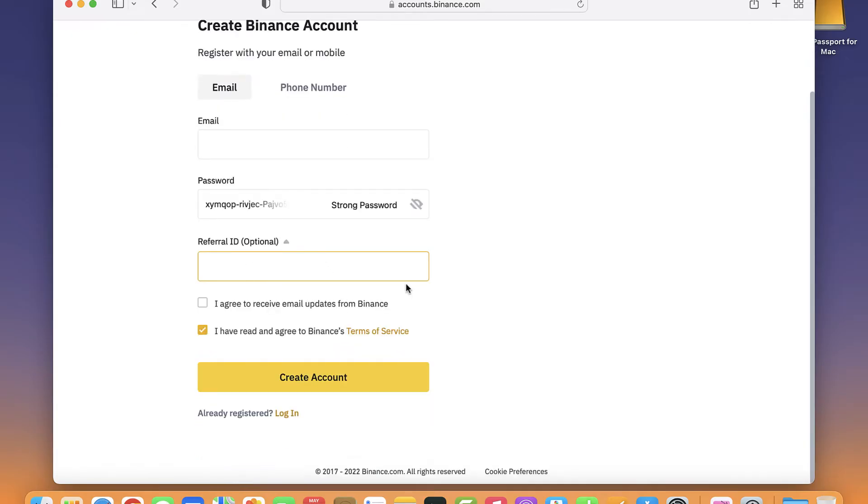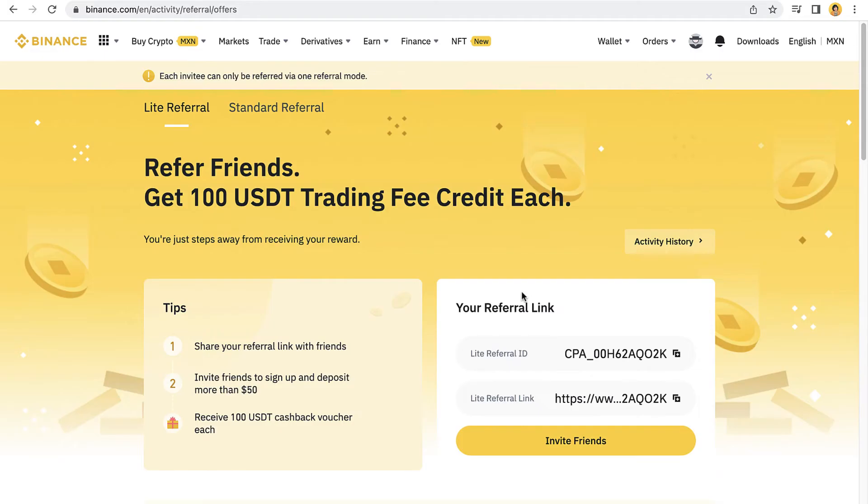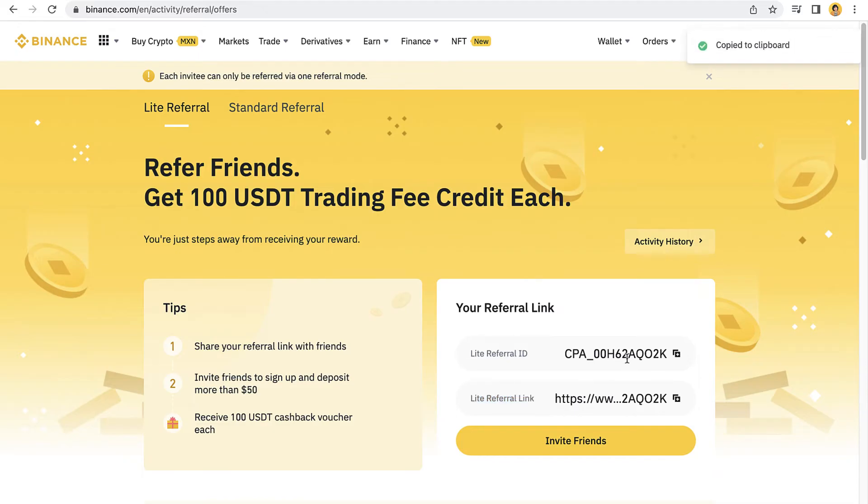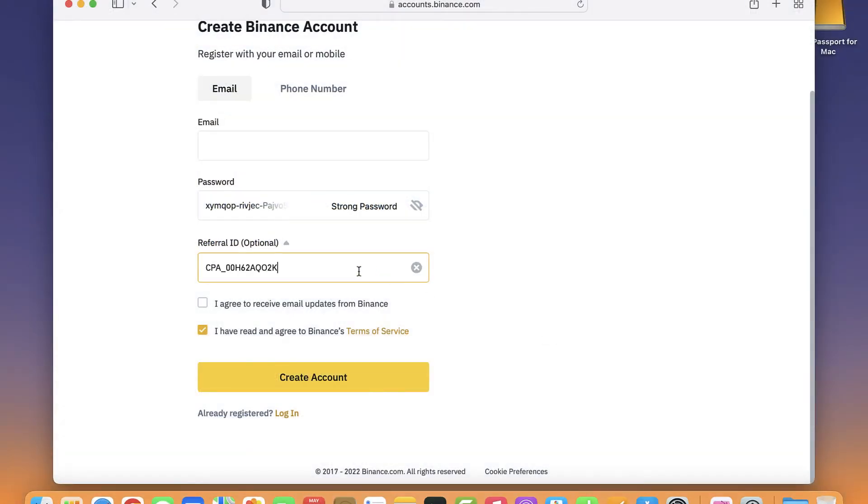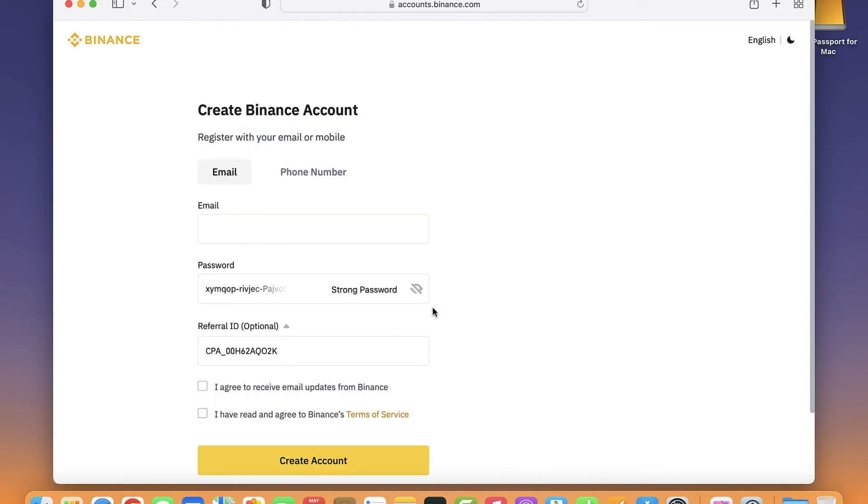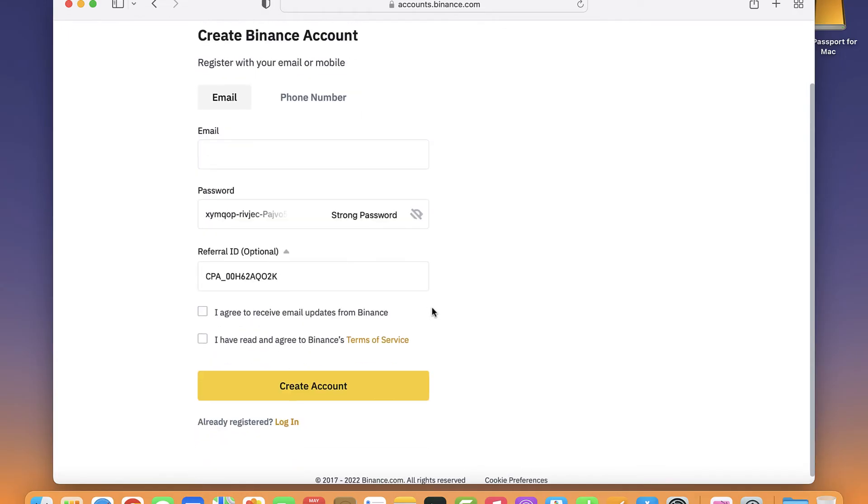Now this is the blank space we have to fill. If your friend gives you the light referral ID and you can't use the referral link, you have to copy that information and paste it on your registration like this. After that, you want to read and agree to the Binance terms of service and create your account. So that's the only way that we can redeem this ID code.